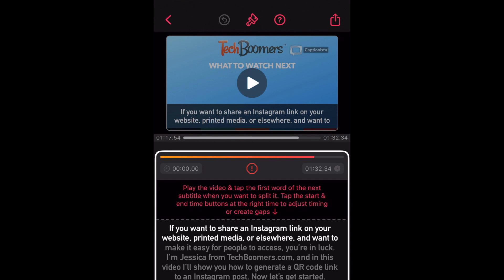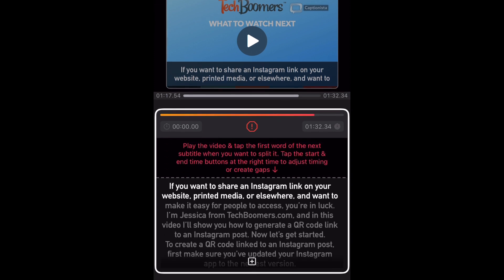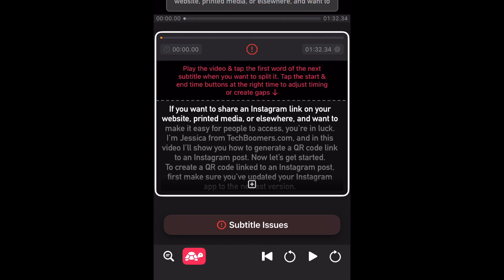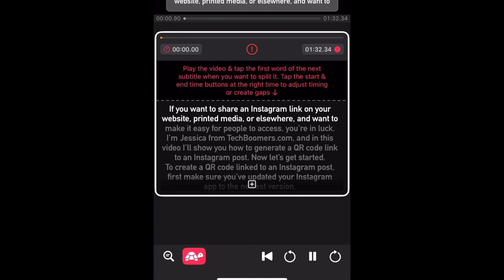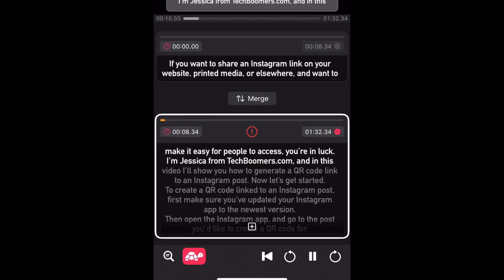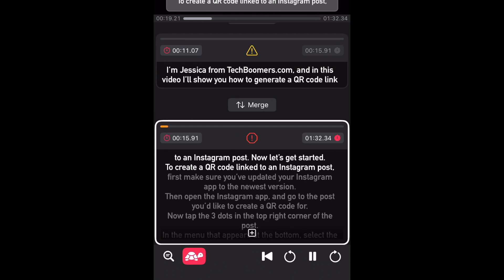Then you can move on to editing the timing of your captions. Restart your video from the beginning and play through it again. As your video is playing, tap a word in the text below when you want to split to a new subtitle. Tapping that word will create a new subtitle that will appear at that point in your video. Continue going through and tapping words to create a new subtitle card.